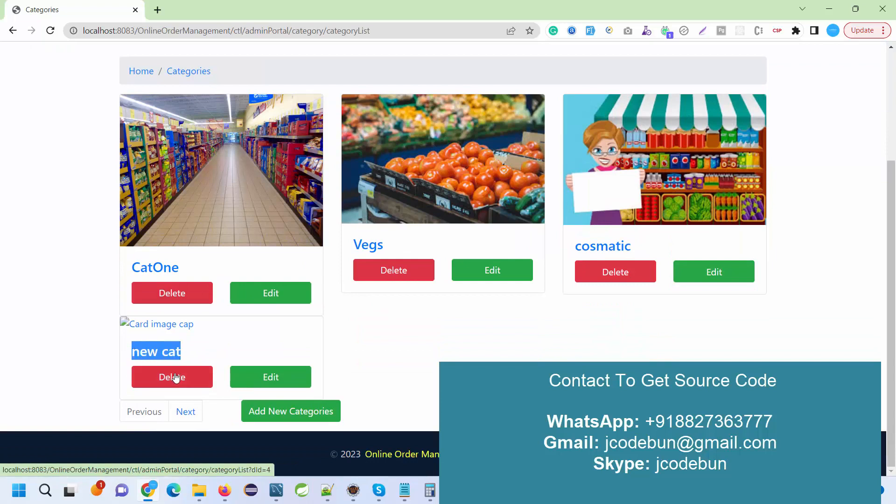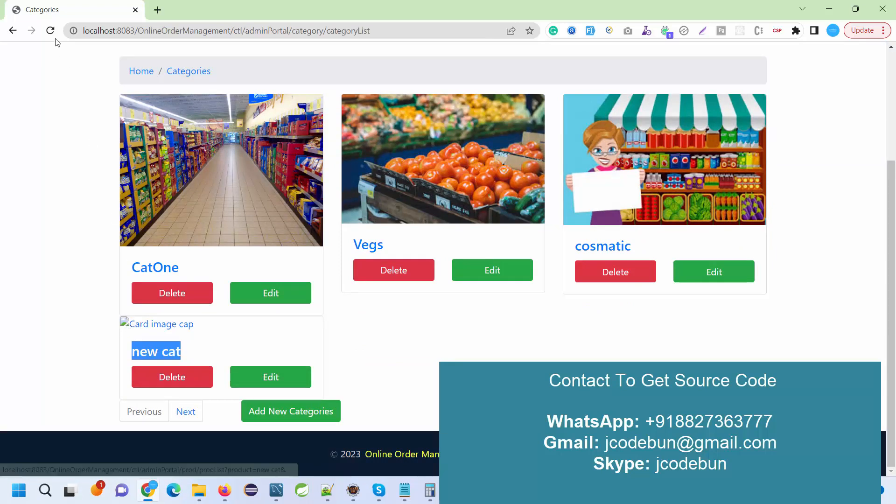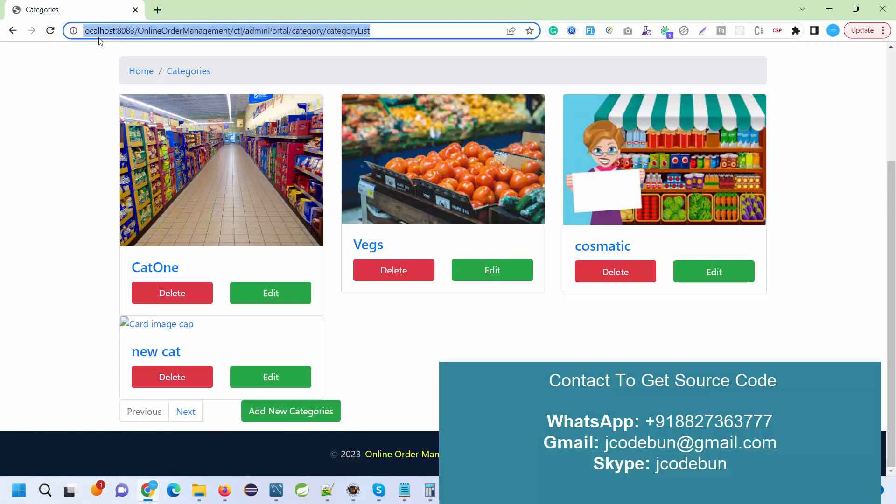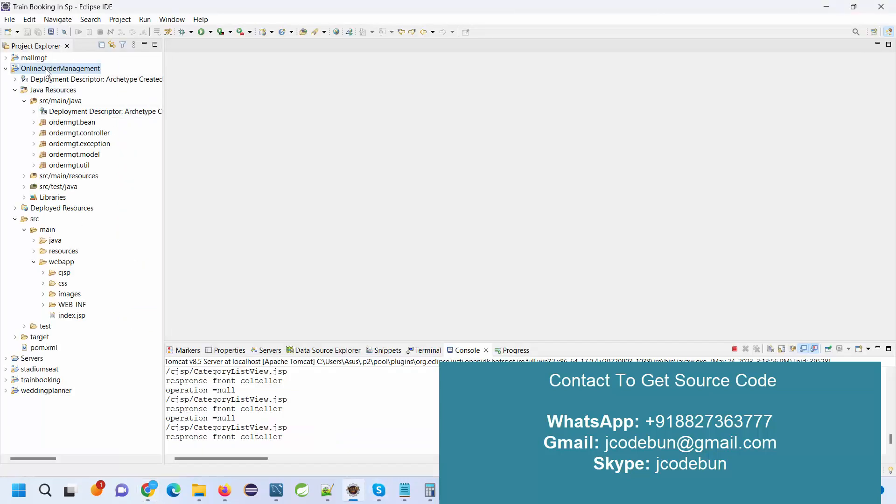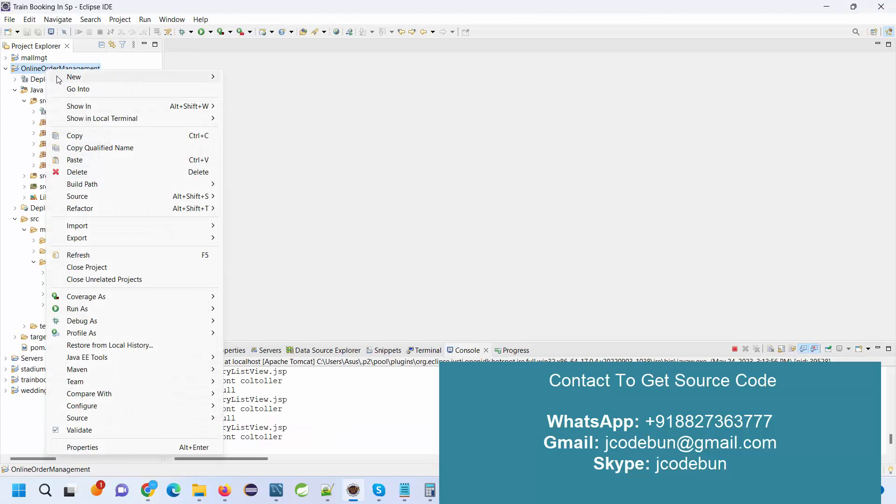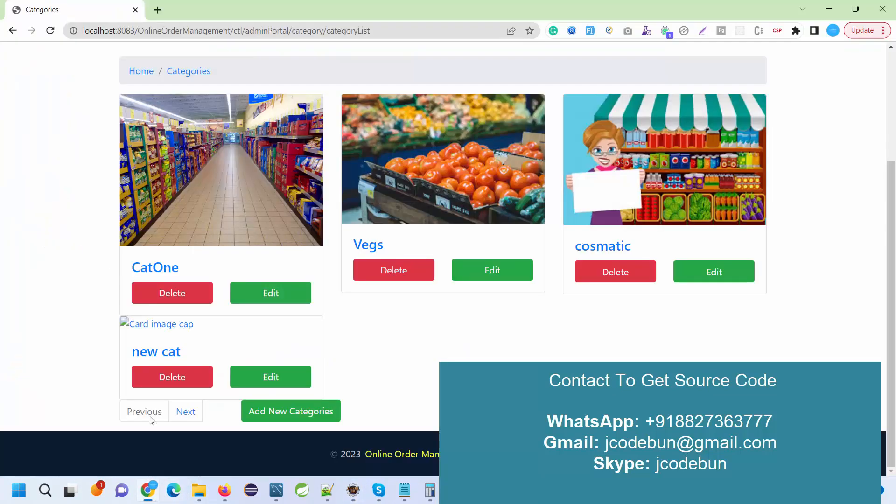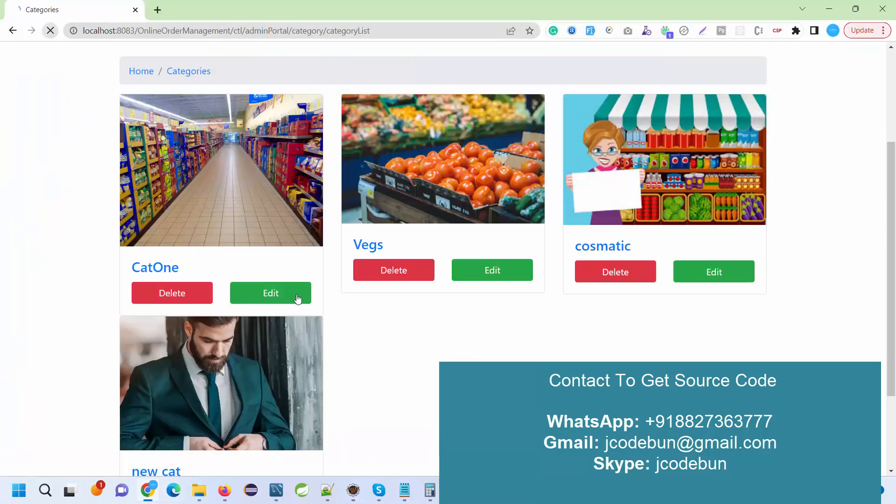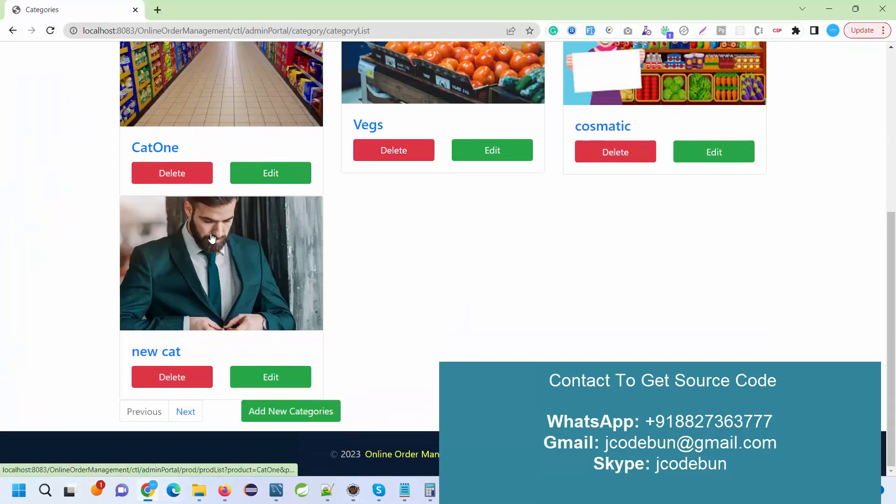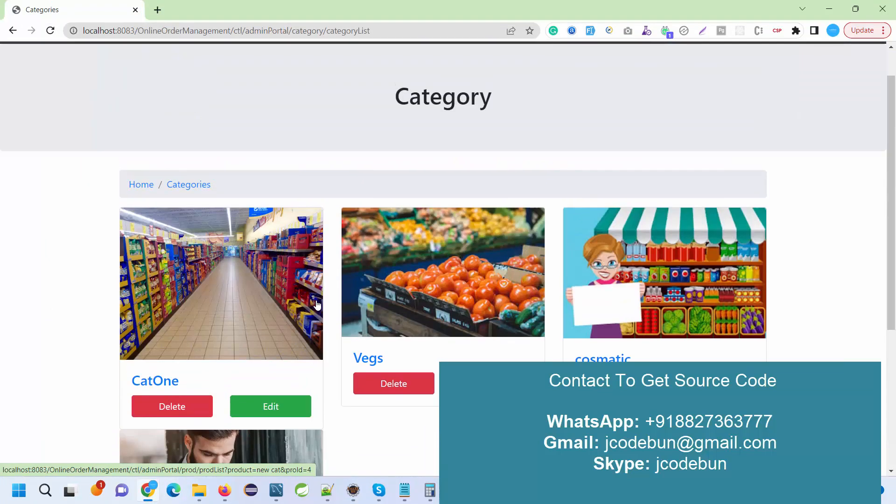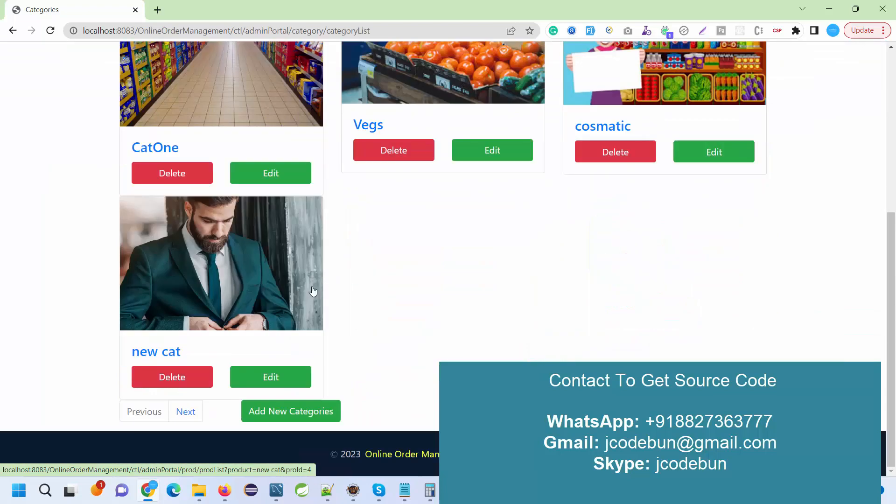When I view the categories, you'll see the category is added here with delete and edit options. But the image is not showing, so just give it a refresh. It's storing into a local database, so sometimes it takes time to load. If you're not getting the images, just give a simple refresh. Right click on the project, give it a refresh, and when you refresh the project it will display.